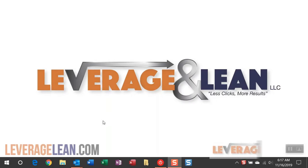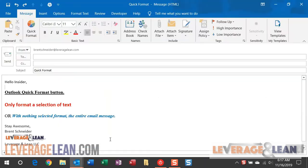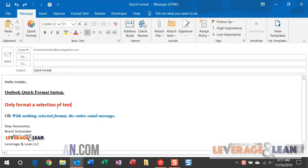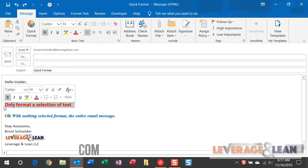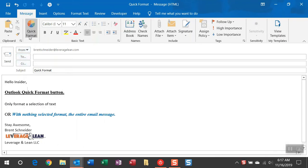Alright, let me start out by navigating to Outlook where I have a mocked up email with some formatting differences. The Quick Format button can work in one of two ways. You can select the text you want to format and click Quick Format,